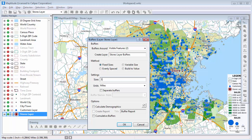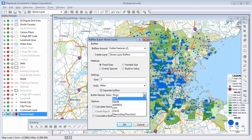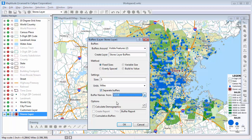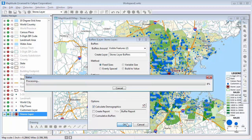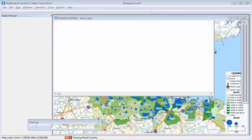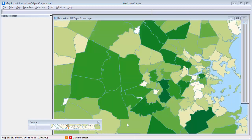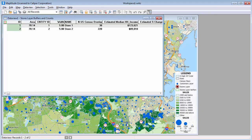I'll make five-mile buffers, and check this box so I can compare the buffers around each store, name the buffers with the store name, and check this box to compute the demographics. When I click OK, Maptitude creates five-mile buffers around all of my stores, redraws the map to include the new buffer layer, and opens a data view showing the calculated demographics.